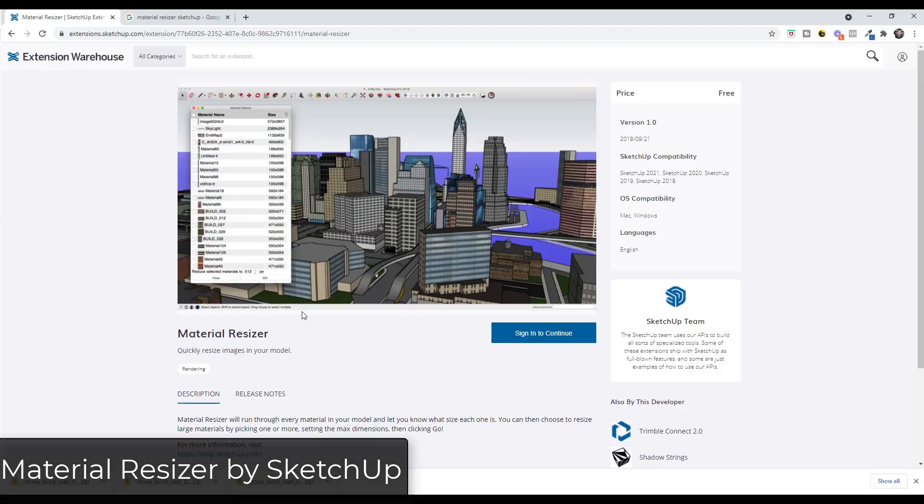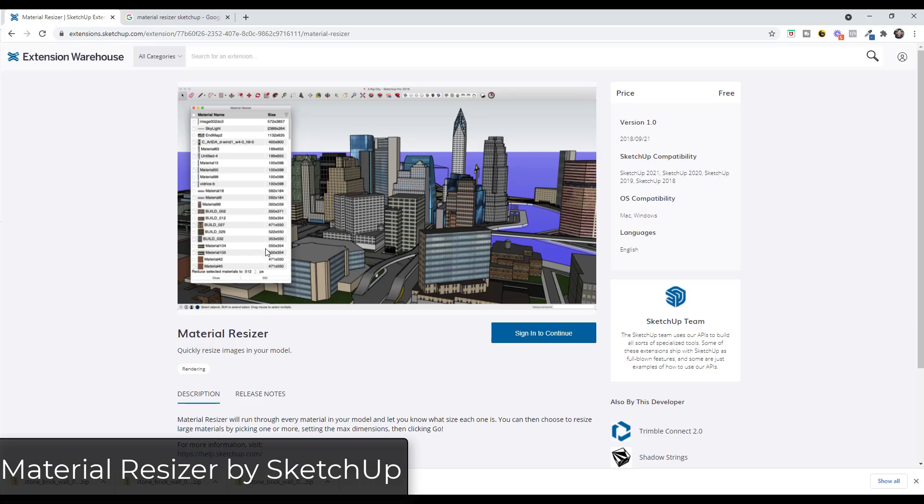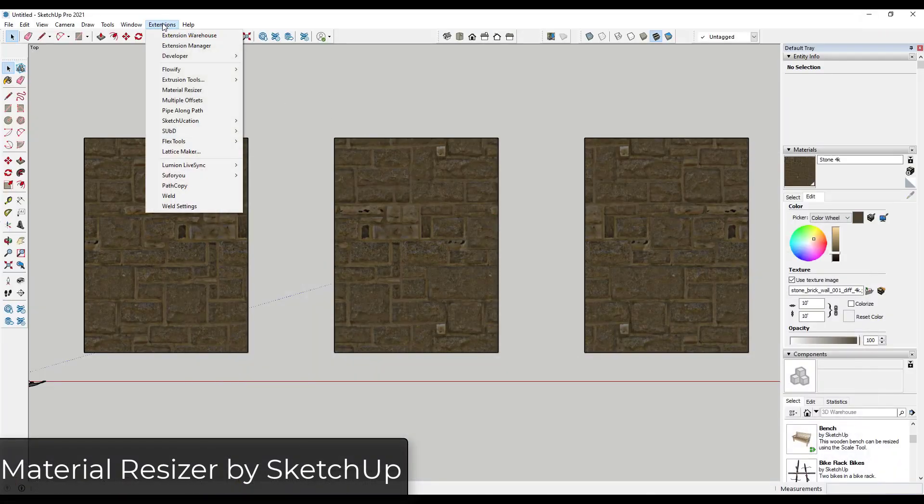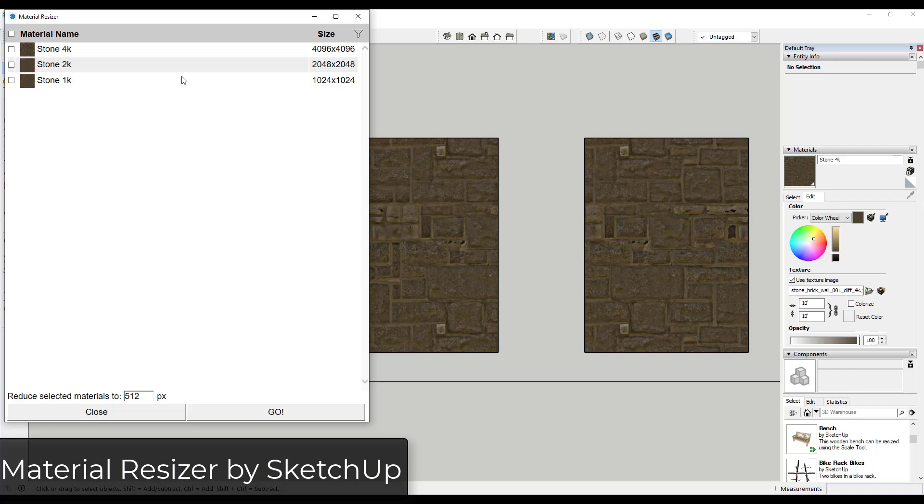So Material Resizer is a free extension that was made available by SketchUp to allow you to go through and see the resolution of the texture images inside your models. And so you can download this from the SketchUp extension warehouse. But basically what it does is you just run the Material Resizer extension, and what it's going to do is it's going to give you a list of the texture images that are contained inside your model.